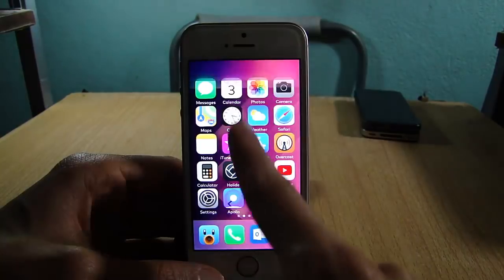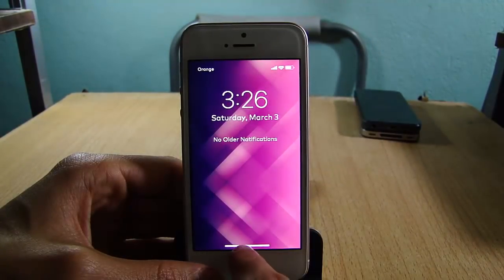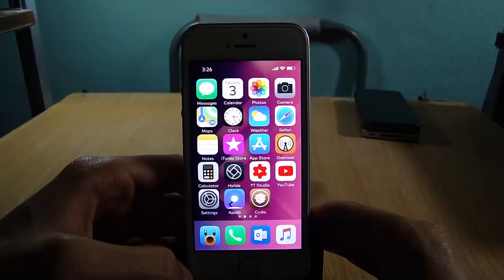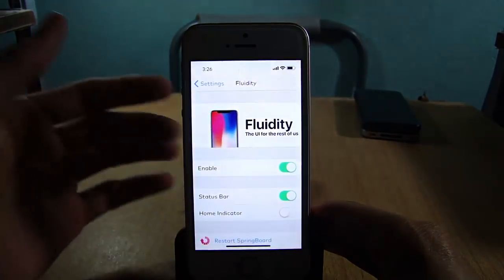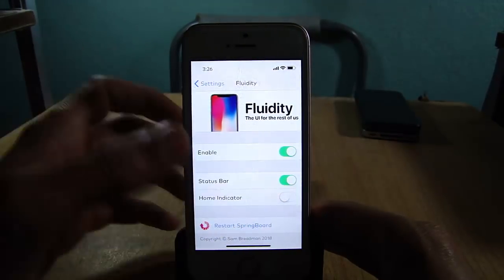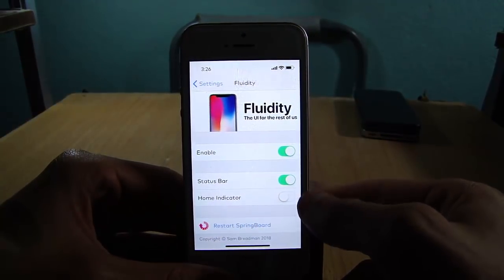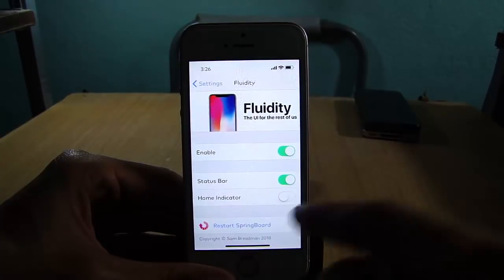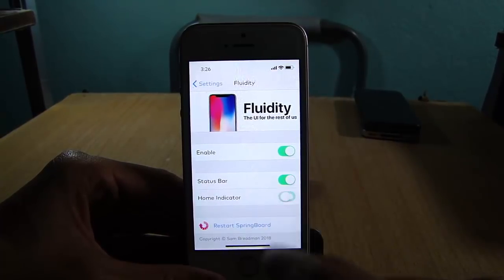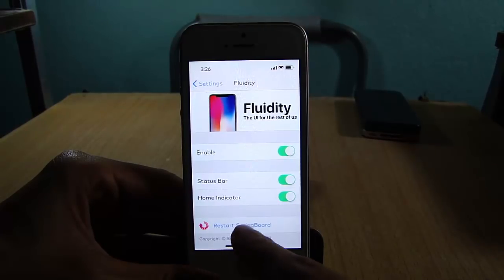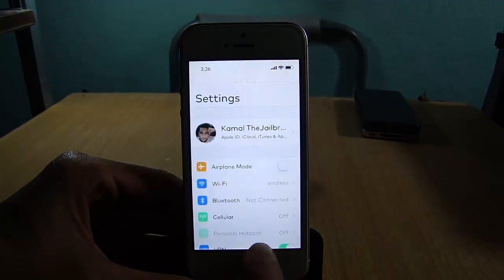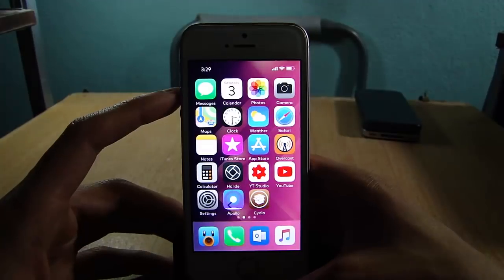The notification center with the lock screen is in the middle and on the left. There are some settings to configure the Fluidity tweak. In the settings you can see the enable switch, and two elements to hide the status bar or the home indicator. If you don't want the home indicator, simply turn this on, restore your device, and the home indicator will not be there.